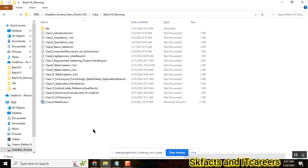The table name is sys_dictionary. Thank you. Next question is to Vanilla. Can you give one example for dictionary override?